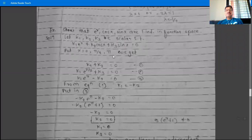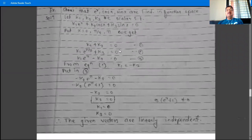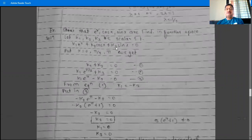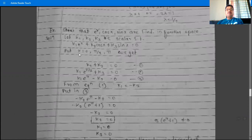Then put x = 0, x = π/2, and x = π to obtain three equations. This is a somewhat different example. To obtain the three equations, substitute x = 0, π/2, and π. At x = 0: e^0 = 1, cos(0) = 1, sin(0) = 0.